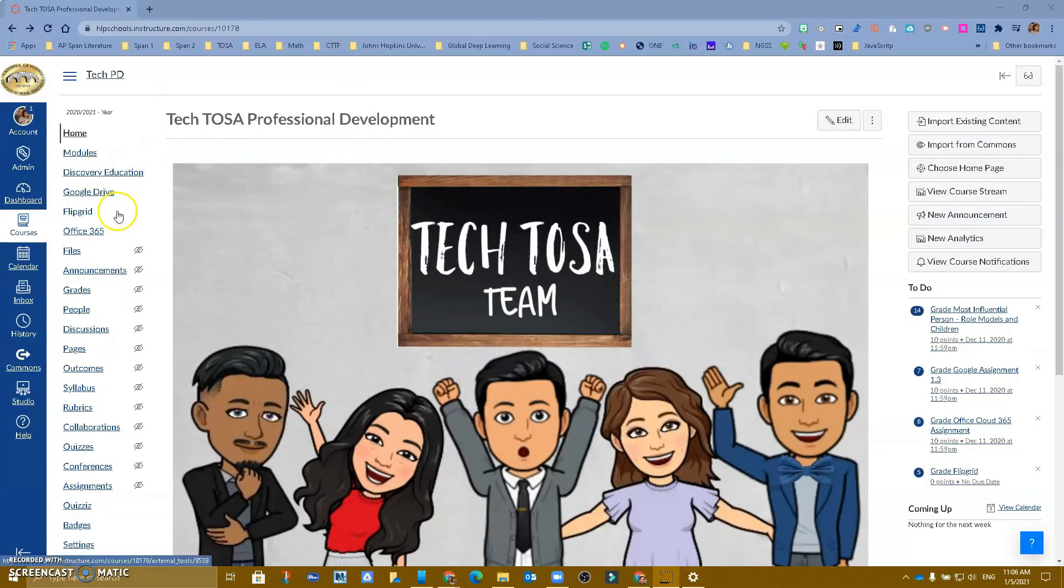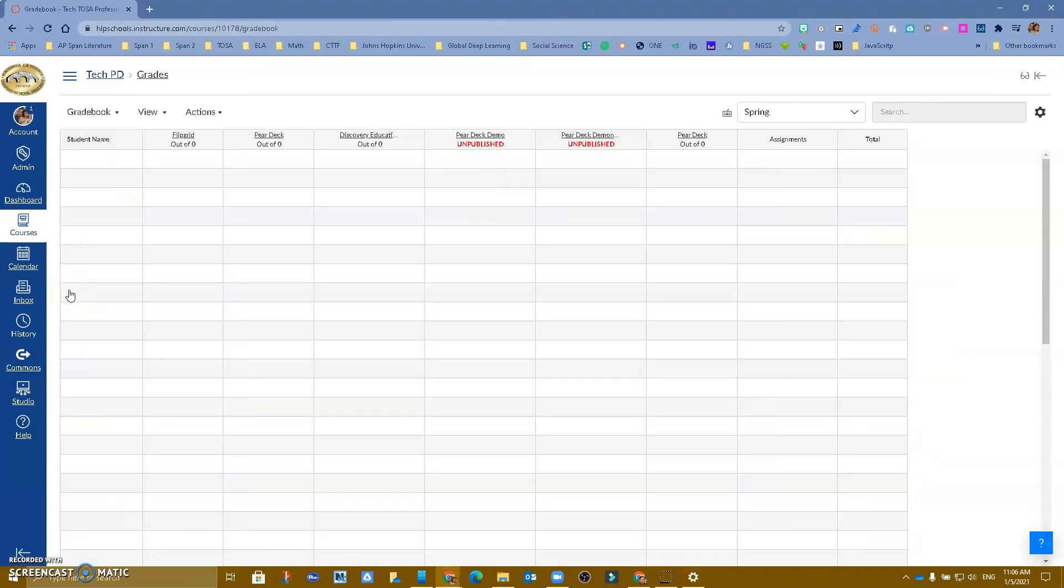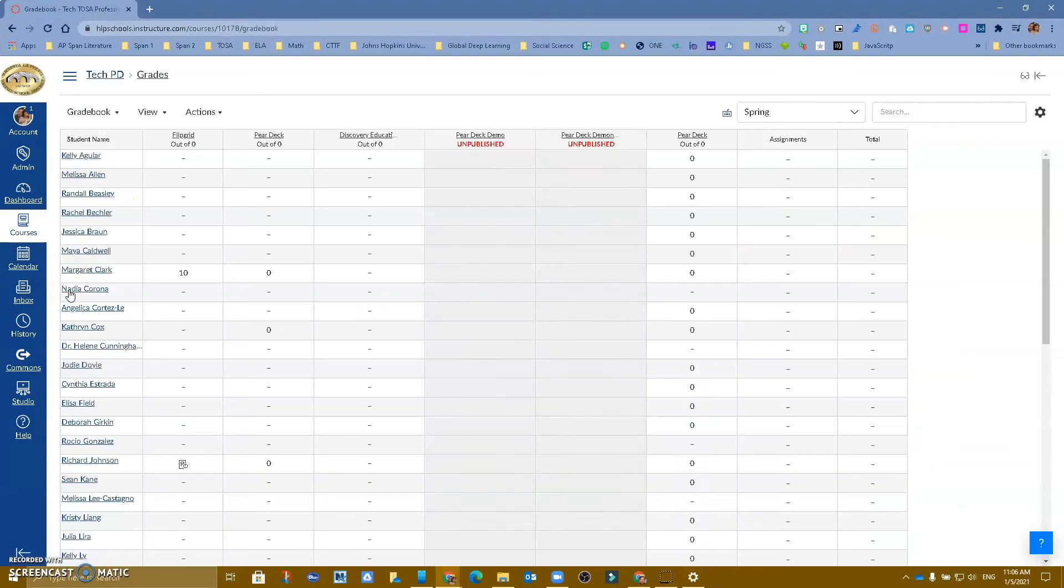So I am in one of my courses, I'm going to go to grades, I'm going to my gradebook.